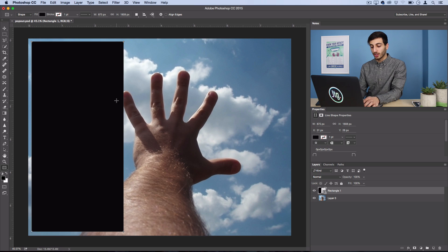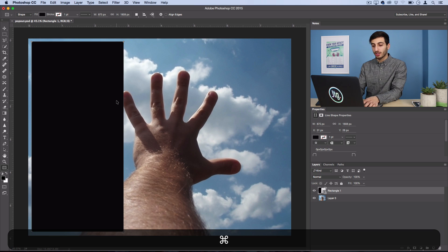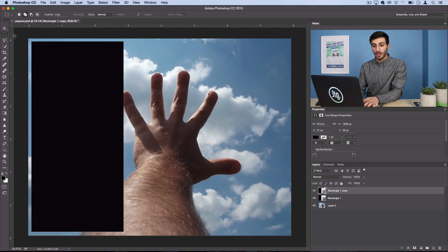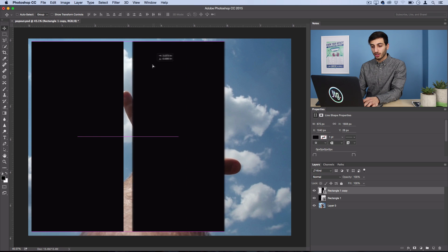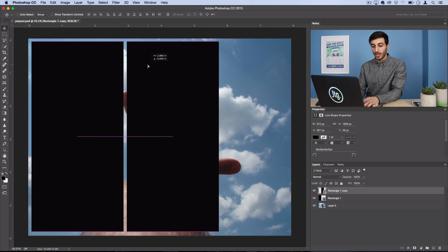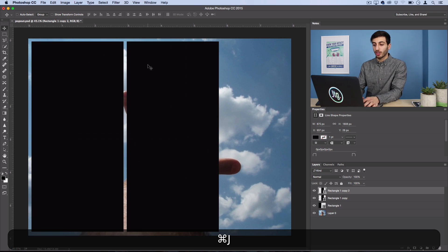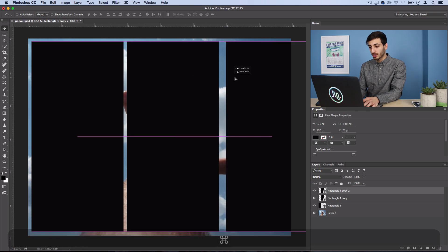Next, what you want to do is just Command-J to duplicate it, and you're just going to duplicate it three times, so you're going to fill up the entire image.